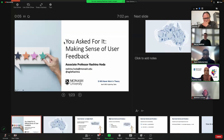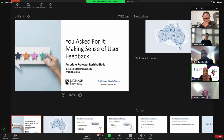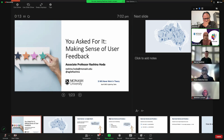Thank you very much for having me. I'm Rishina, from Monash University in Melbourne. It's my pleasure to talk to you today about this topic — making sense of user feedback.